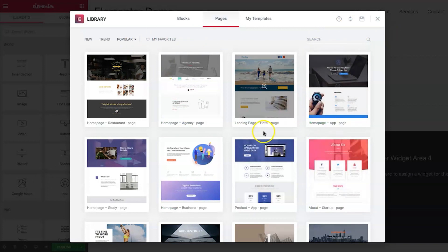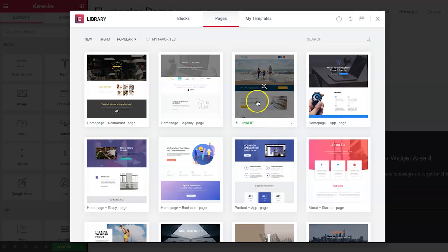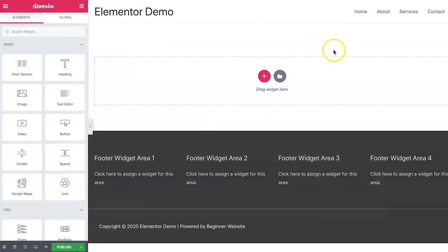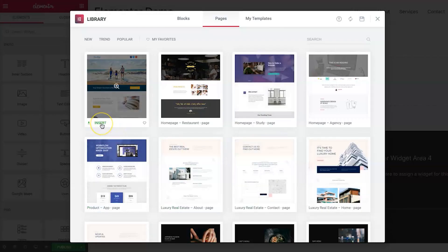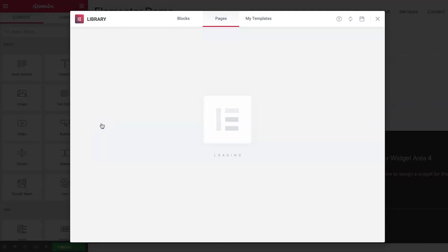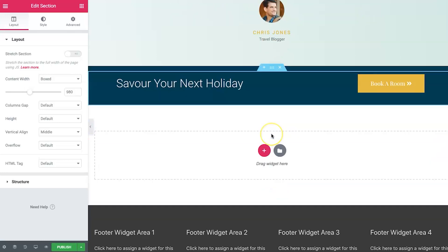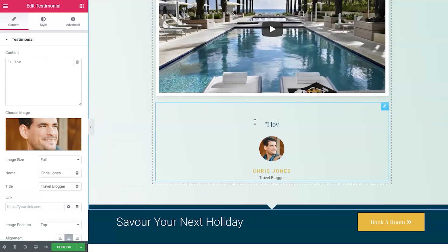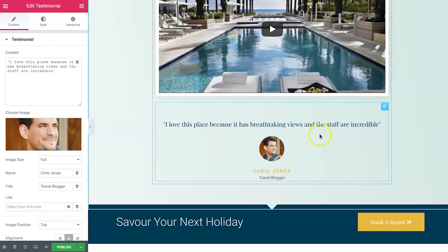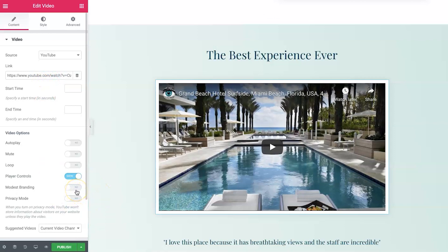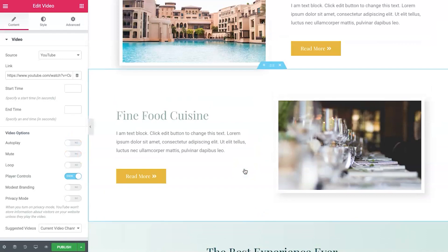There are loads of templates, and there's a popular tab showing what's trending. To install a template — say a hotel page — just click to zoom in and press insert. It takes a few moments to extract and import all the images, but it loads quickly. Once it's in, you can change all the text straight away — for example: 'I love this place because it has breathtaking views and the staff are incredible.' You can also swap out videos, remove branding, enable autoplay, and loop — loads of features for each module.